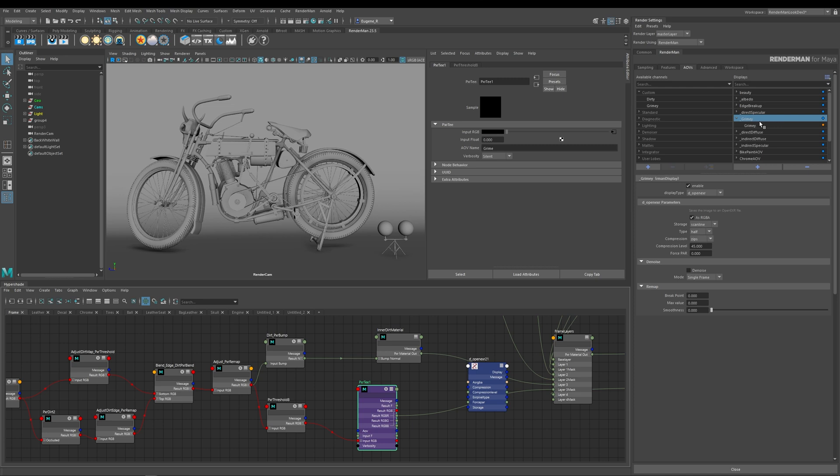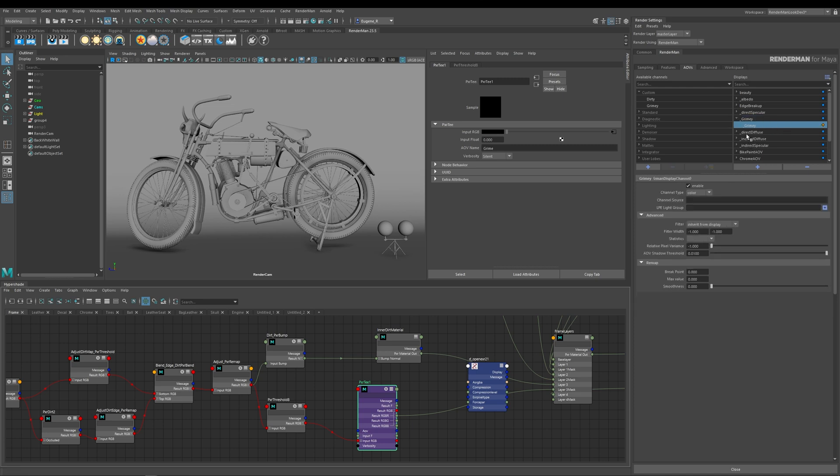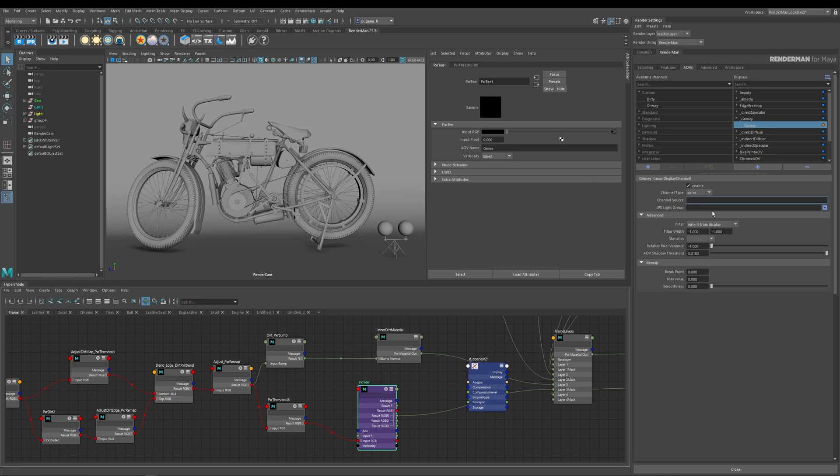Now you can see it's created my display channel and it's called Grime. But what I need to tell it is what's the source of this AOV. And this is where the magic of the Pixar T node comes into it. If you remember, we called our AOV name Grime, and all I need to do is define what the source of this channel is. In this case it's called Grime.